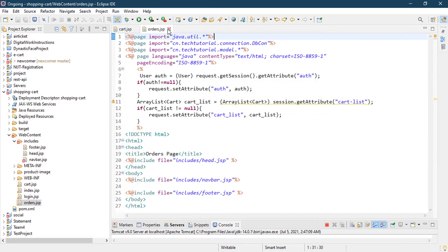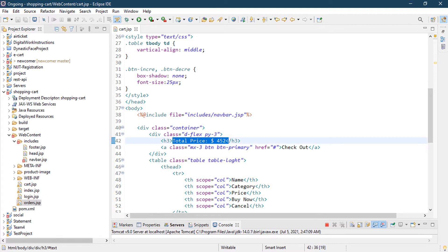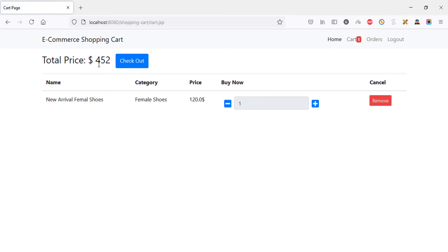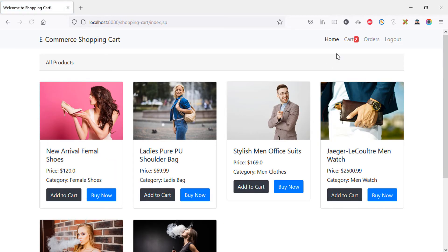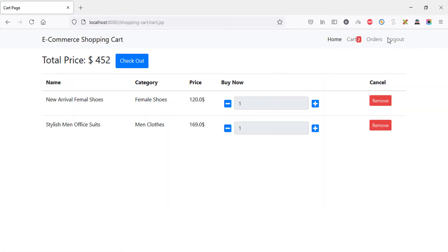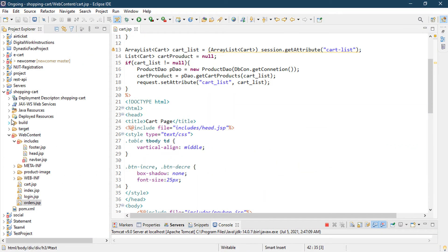Now it's time to show the total price dynamically. Currently the total price is hardcoded, so I'd like to calculate it based on how many products are in the cart and their quantities. Let's add another product to the cart — now it shows two total items.